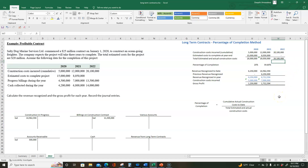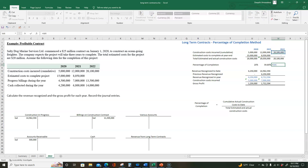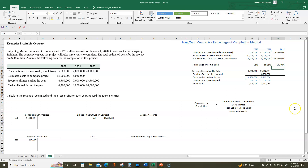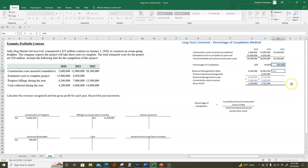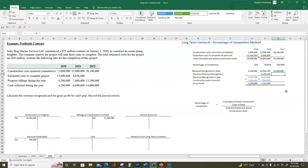Now we're ready to figure out the percentage of completion. It's complete, so the percentage of completion is 100%, but let's go through the numbers anyway for practice. To calculate the percentage of completion, we take cumulative actual construction costs to date — $20,100,000 — and divide by total estimated and actual construction costs — also $20,100,000 — and multiply by 100, giving us 100% completion. So we get to recognize 100% of the $25,000,000 contract price, which is $25,000,000.